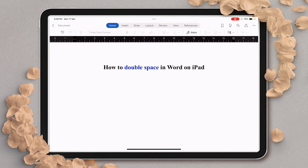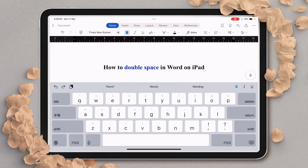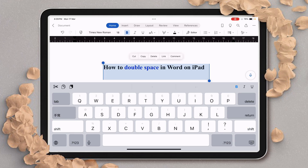In this video you will see how to double space in Word on iPad. It's very easy. If you want to double space, just tap on the screen and then long press on the screen, so you will get the options of Select and Select All. To select the entire document, you need to click on Select All.